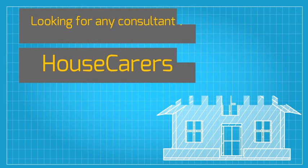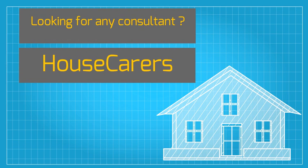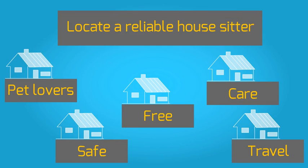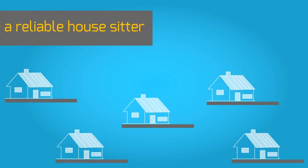Looking for a house sitter? House Carers was launched in recognition of the need to provide a secure environment where homeowners can locate a reliable house sitter and sitters can achieve their financial and housing objectives.